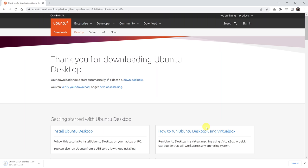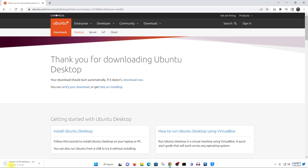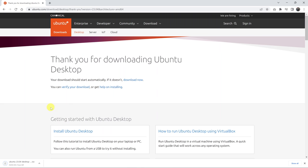And the Ubuntu image file will now start getting downloaded. So as you can see for me, it says it's 4.6 gigs and it's going to take about one or two hours to download. But that should vary depending on the speed of your internet. But that's basically how to download the Ubuntu image file.